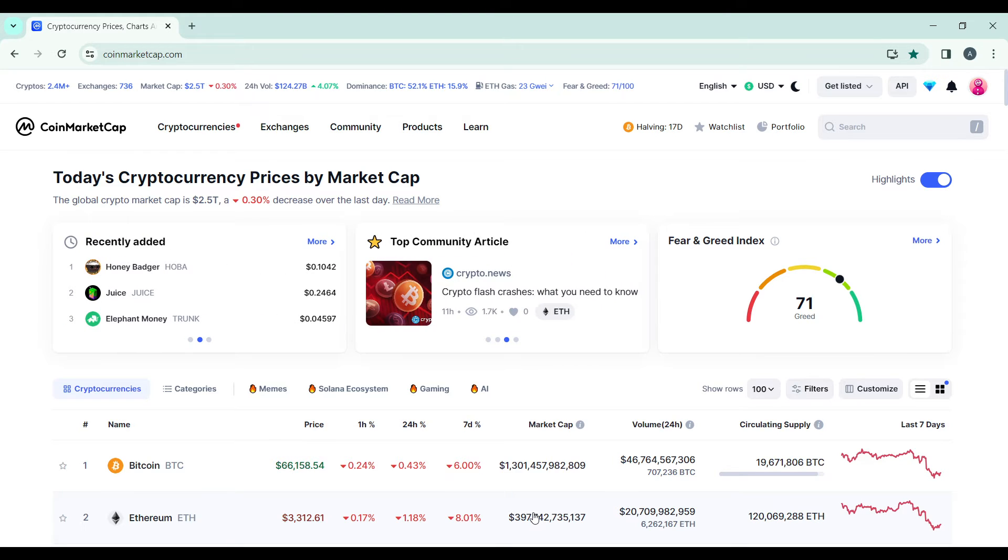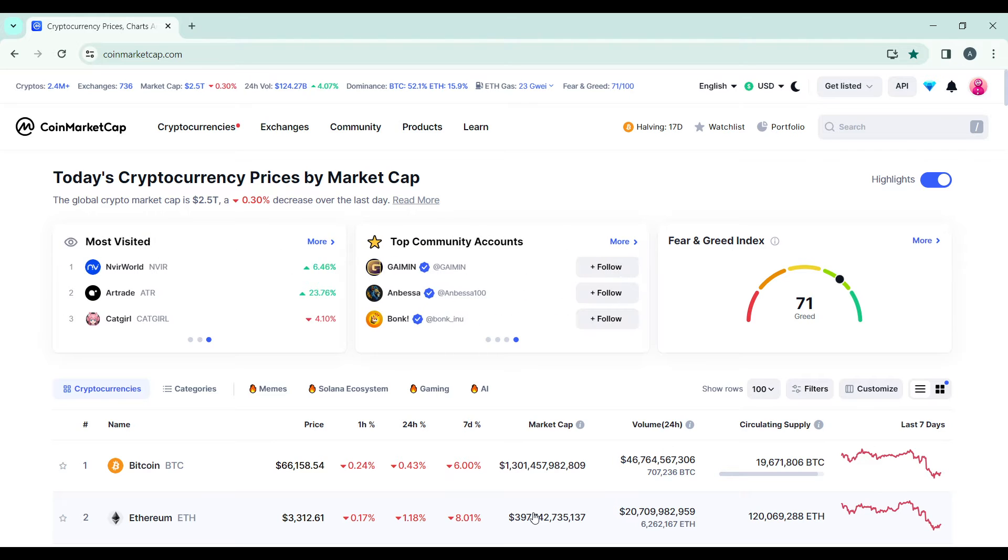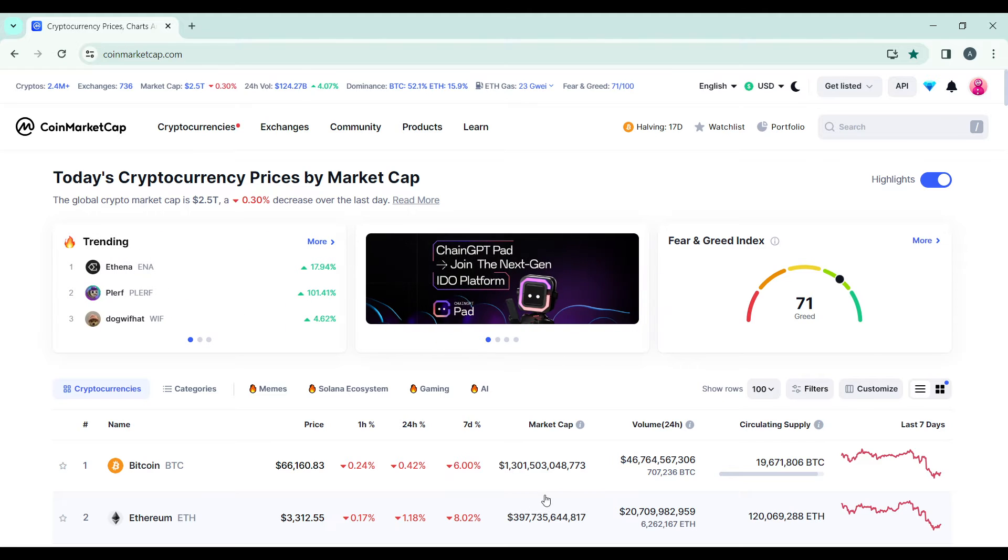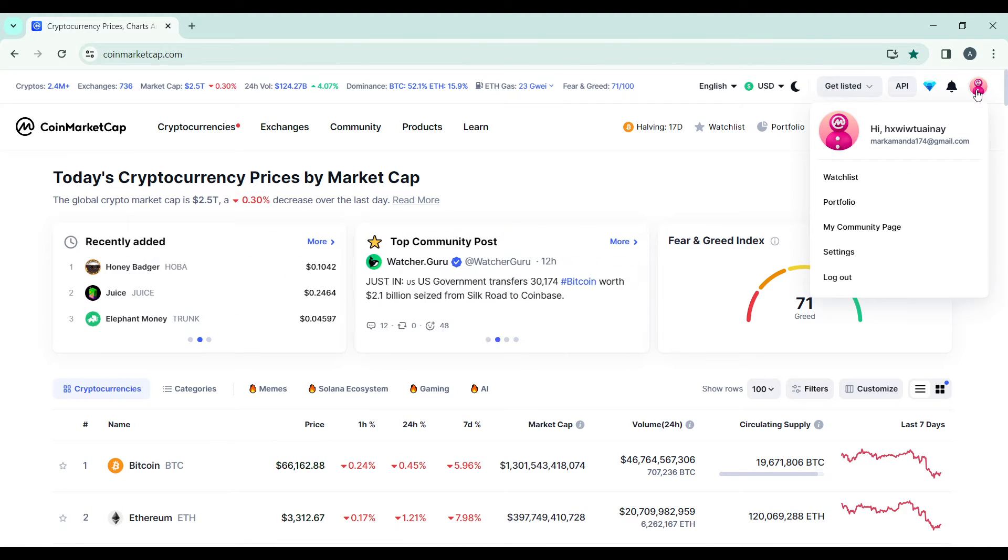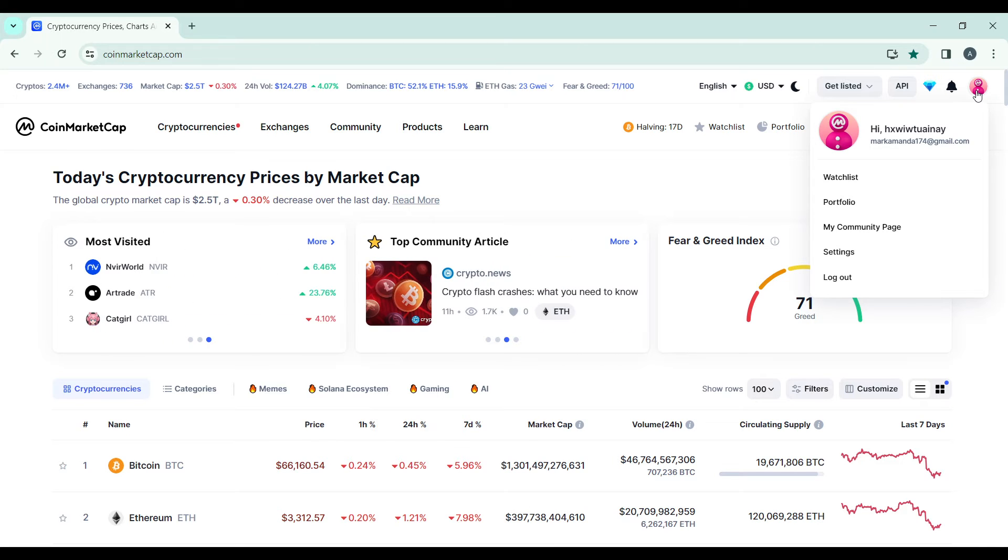From this homepage, head over to the top right corner of your screen and find the profile icon. Here you're going to find an extended menu which has watchlist, portfolio, my community page, settings, and logout. Go ahead and click on portfolio, and that's going to take you to the portfolio window.